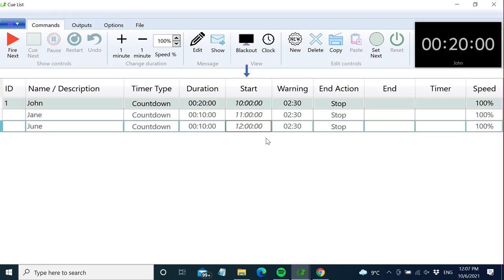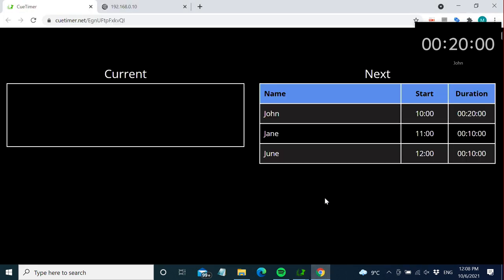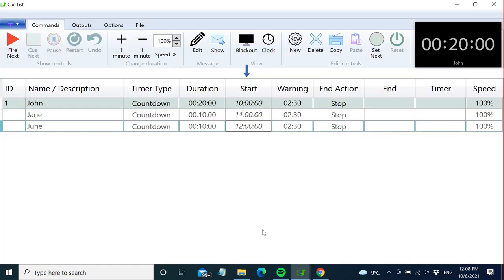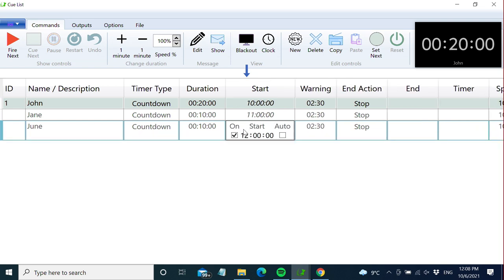The start time has a couple of purposes. First, it's useful to have the start time in the QList so the operator can see when the timer is scheduled to start according to the organizer's schedule. If you're using the web schedule, these start times will also be shown there, making a nice schedule for remote speakers and other crew members. We also have auto start, which forces the timer to start at the time set in the start cell.